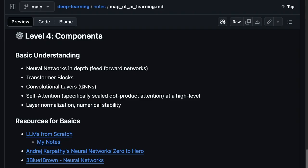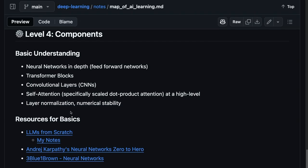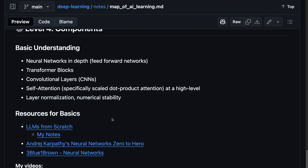The convolutional layers, you know, a piece of, a critical piece of the convolutional neural networks. Looking at self-attention, maybe just as an overview, like scale dot product attention at a high level. And then understanding layer normalization, why we do these things for training and how that helps with numerical stability.